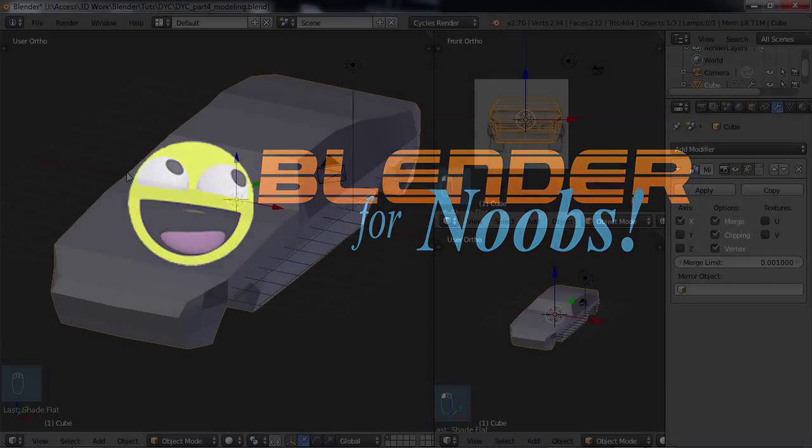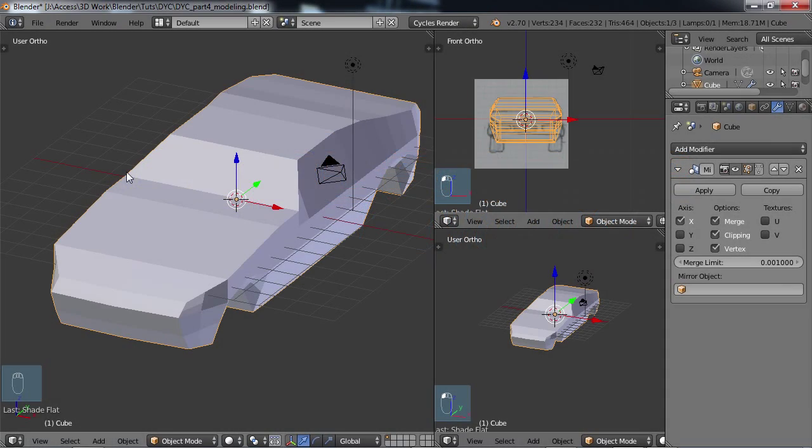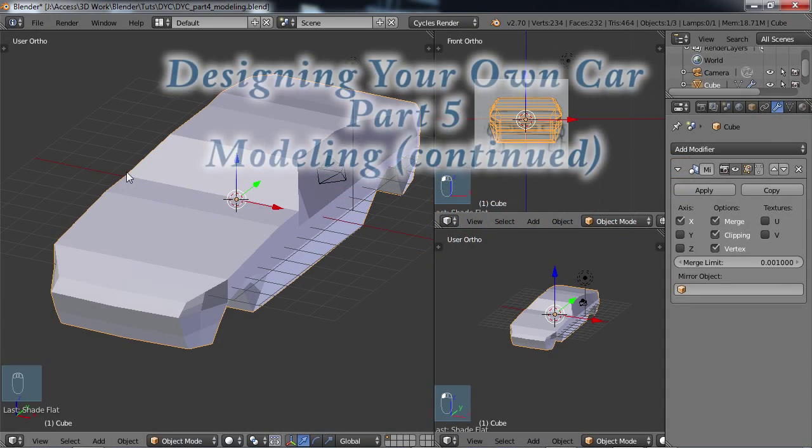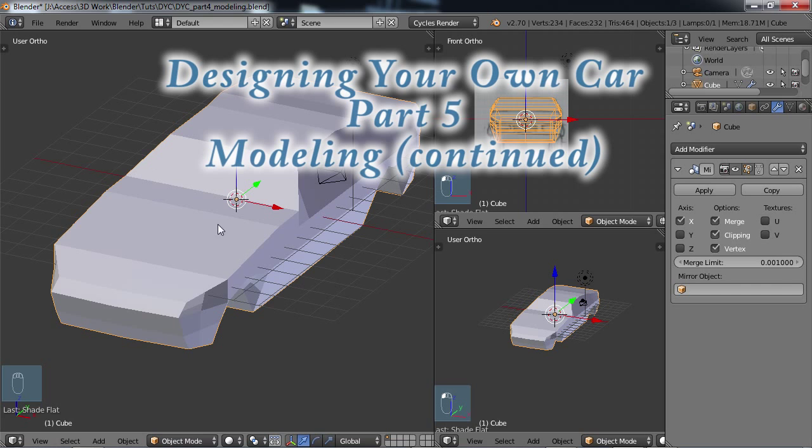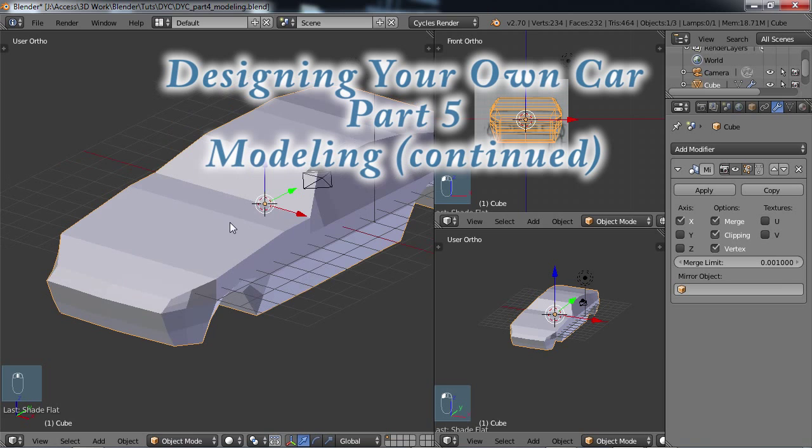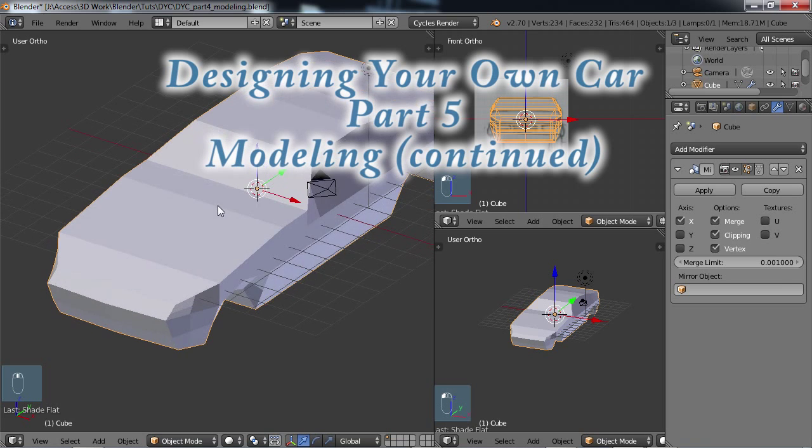Blender for Noobs. Hello, this is Dan Knowles and welcome back to Blender for Noobs and welcome back to the tutorial on modeling your own car.